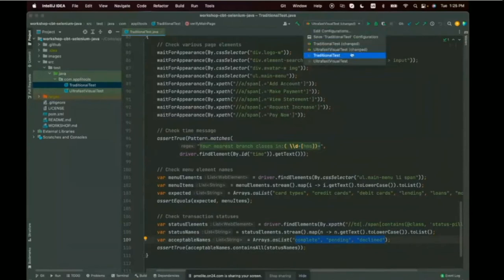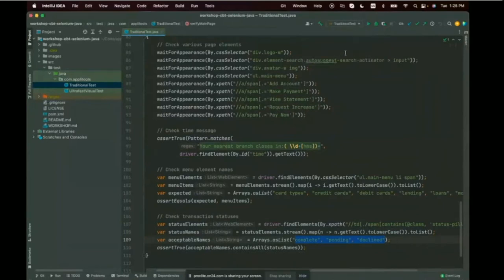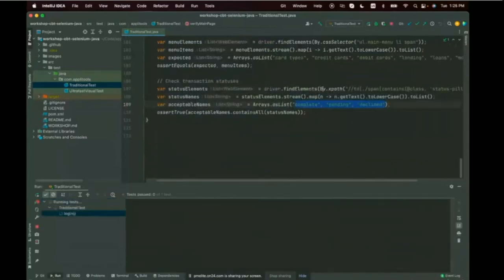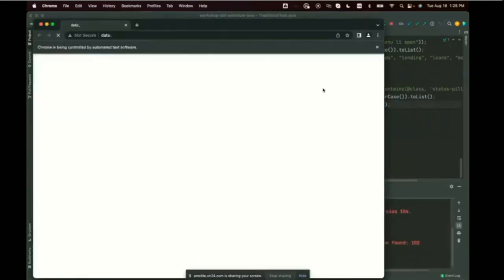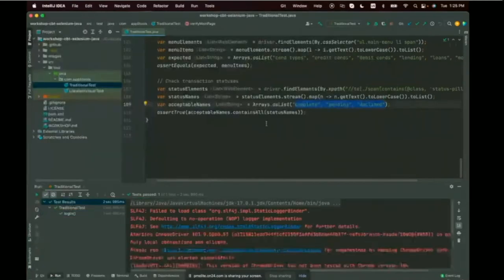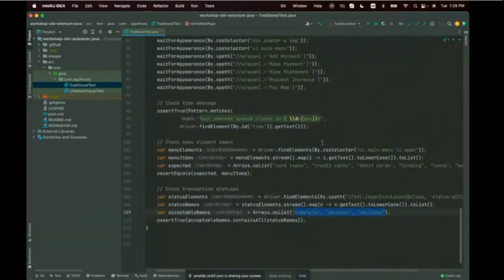Let's run the traditional test locally. Chrome came up, loaded the web page, did the login, then closed. The test passed. We know all those conditions worked on Chrome.